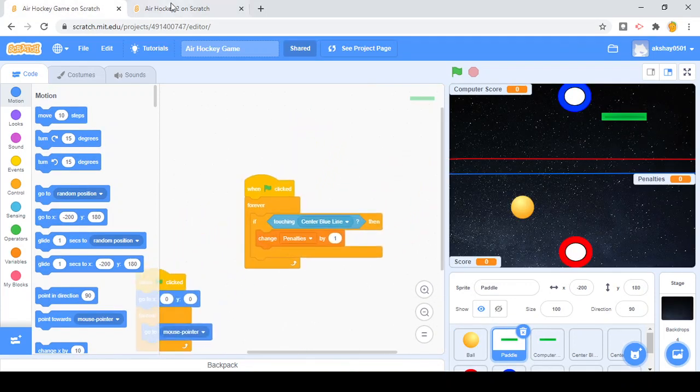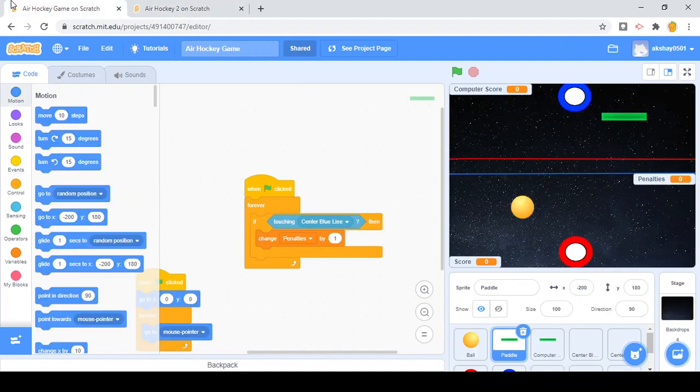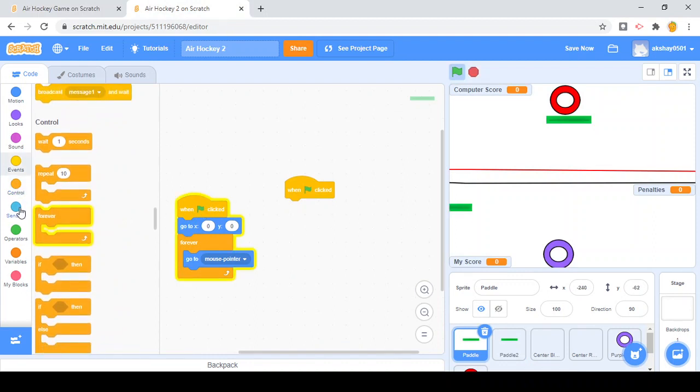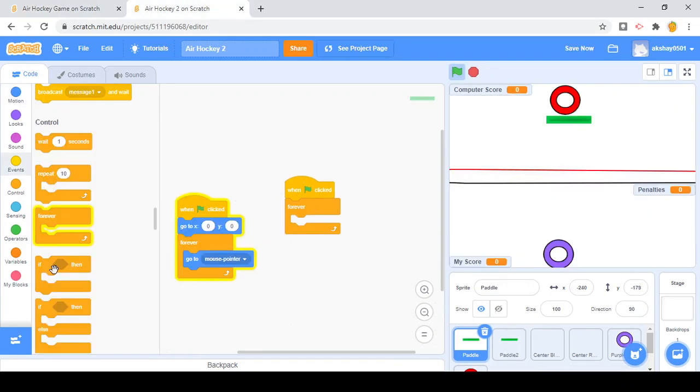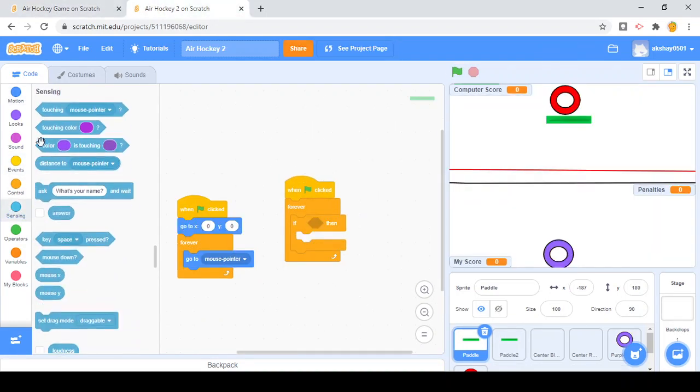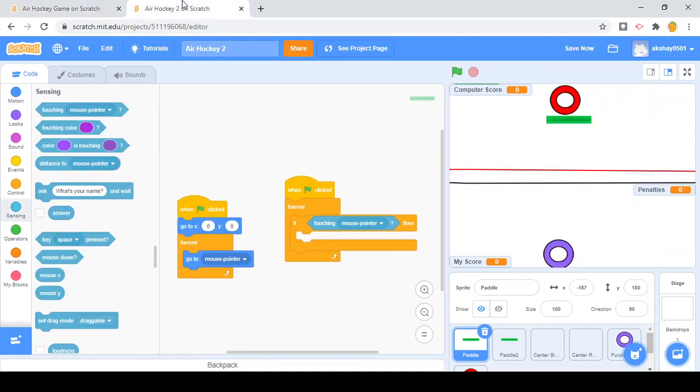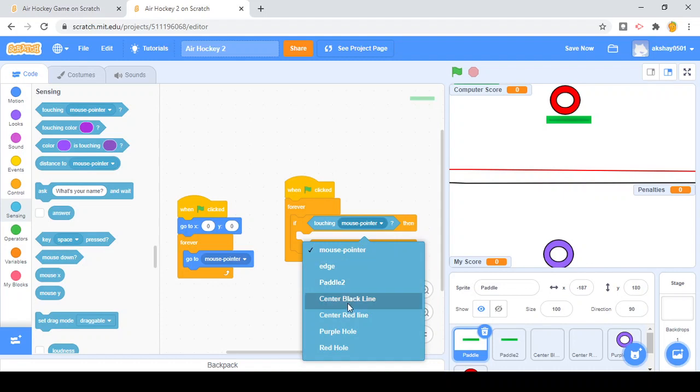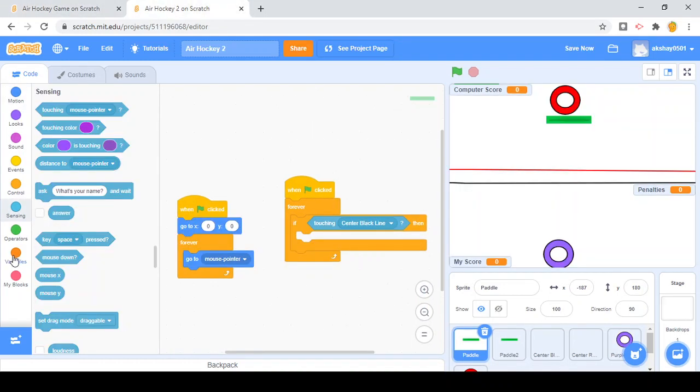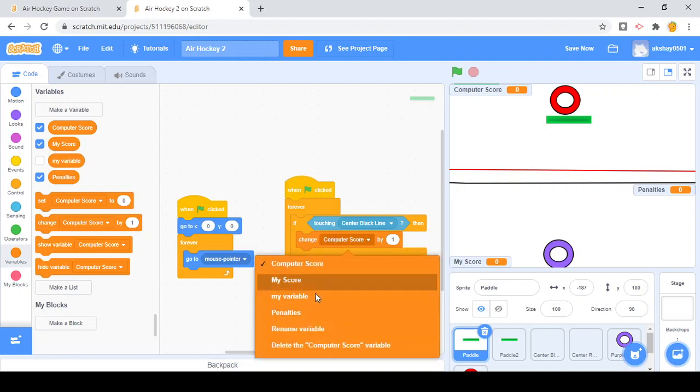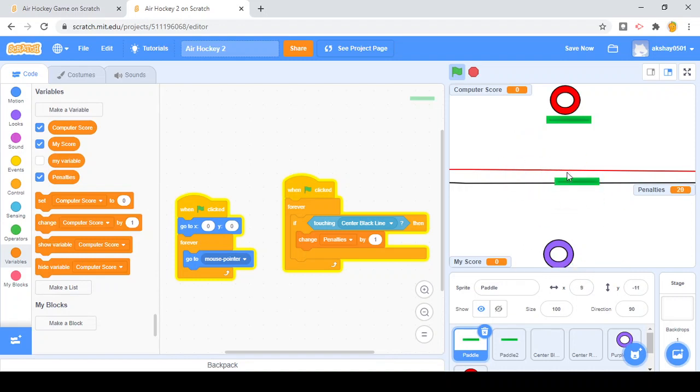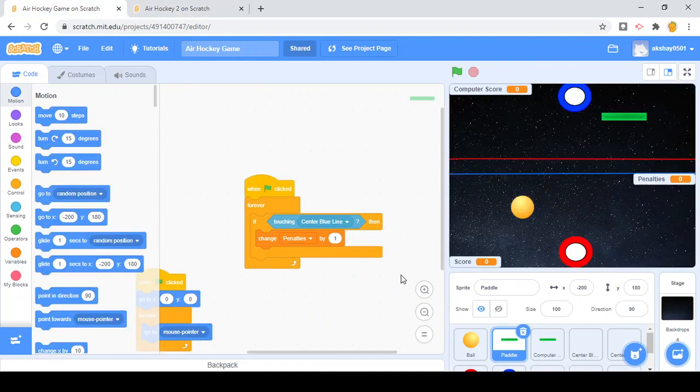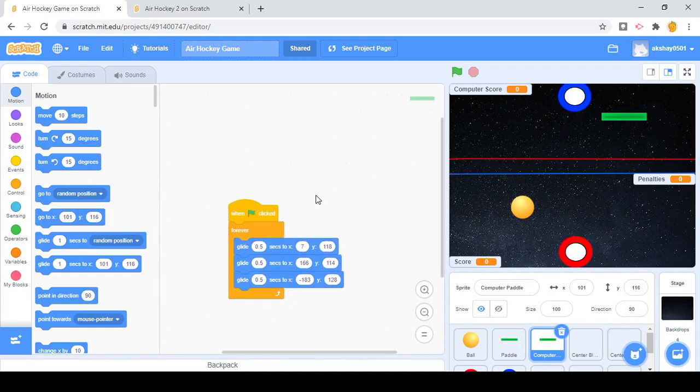We're going to do when clicked, forever, if touching - let's choose a variable. Whatever's in front of me, the black line. Black center line. Then change penalties by one. That's a very basic change. Now when we did that, we're just getting penalties. So now we just show that. This part should be done. Now let's go to the computer and see what we have to do.